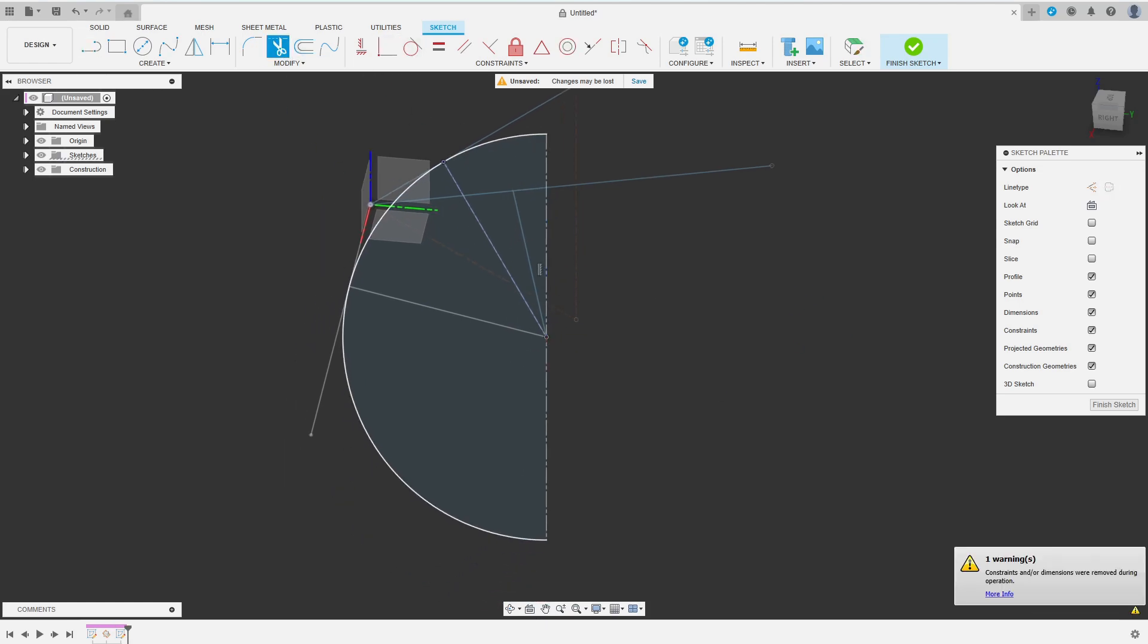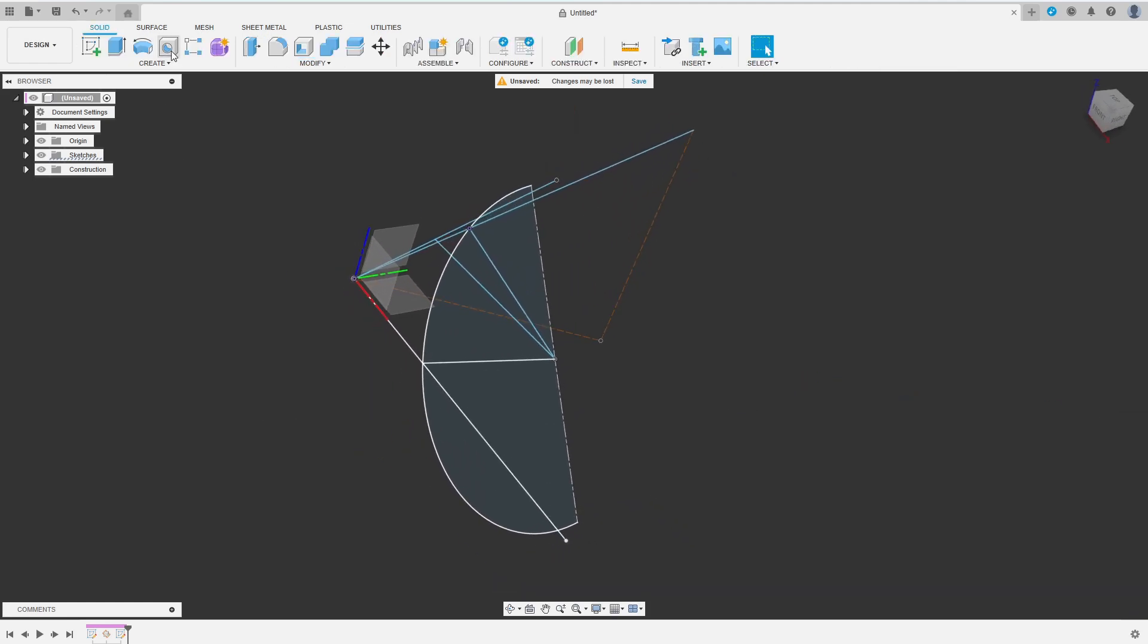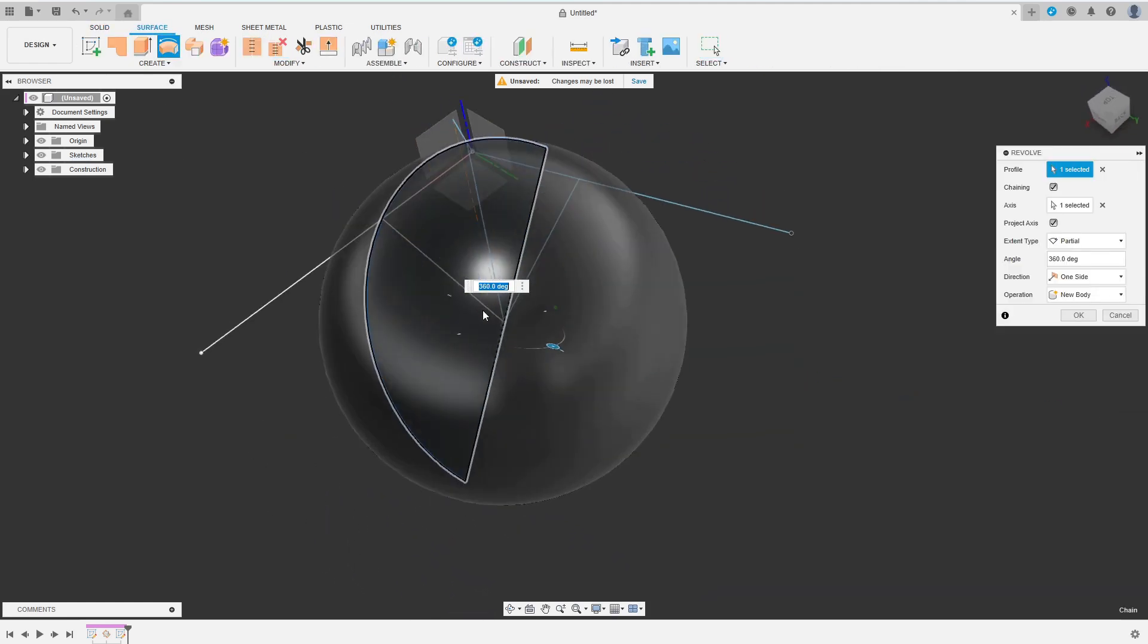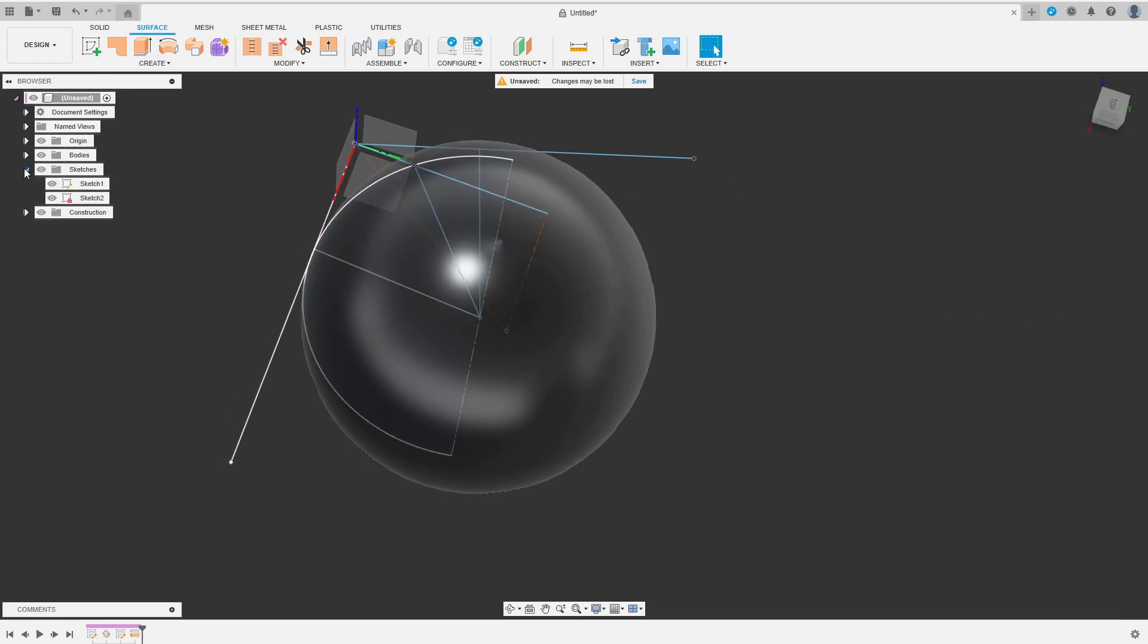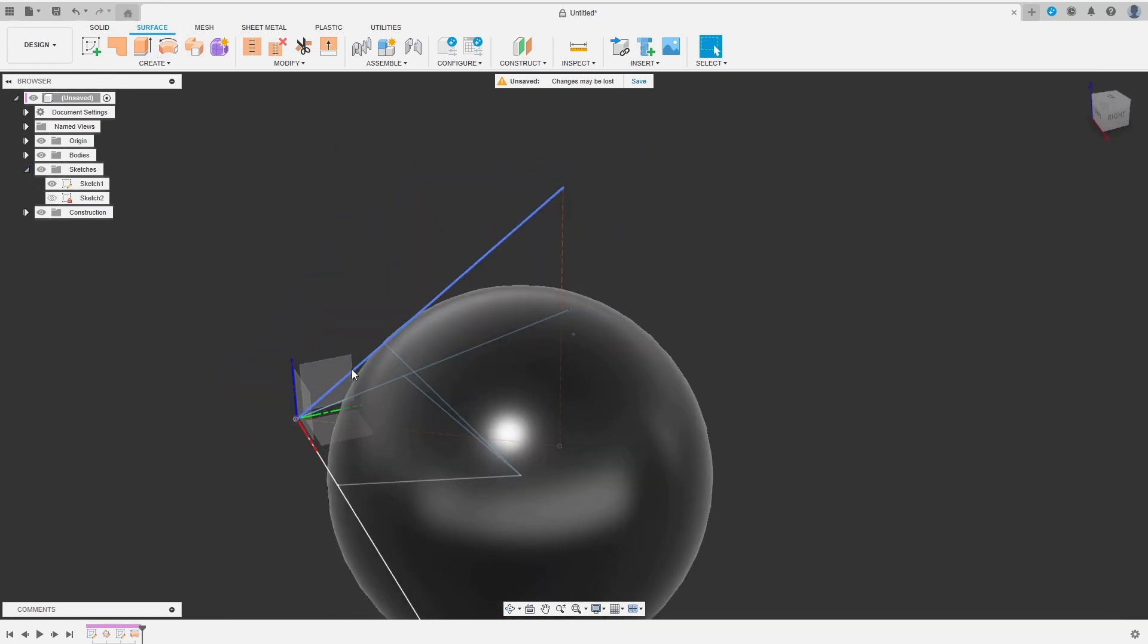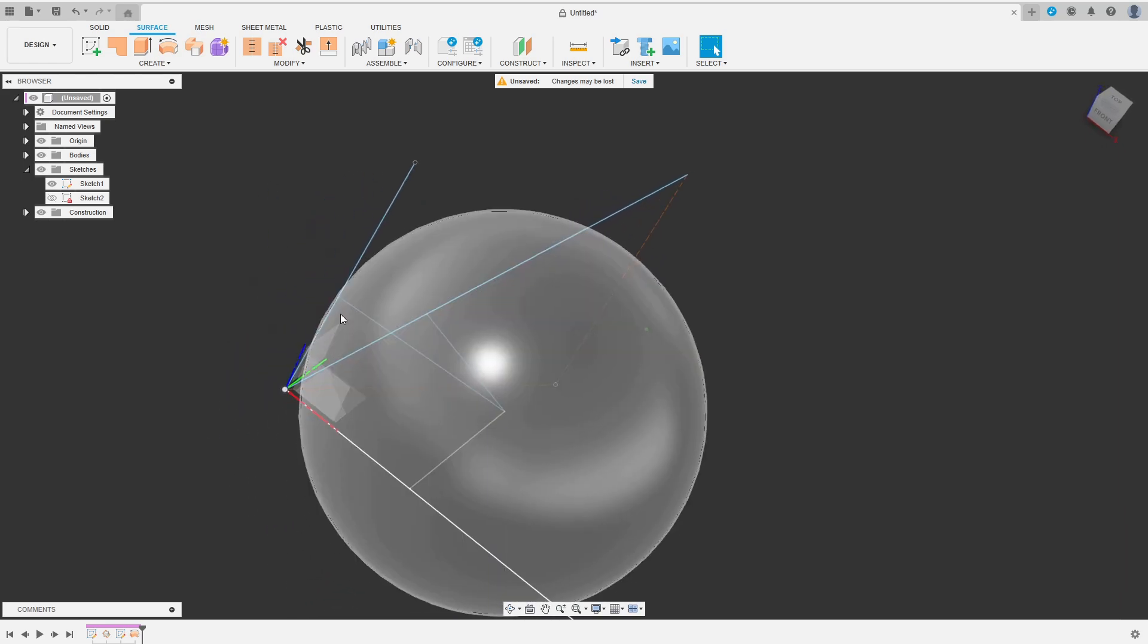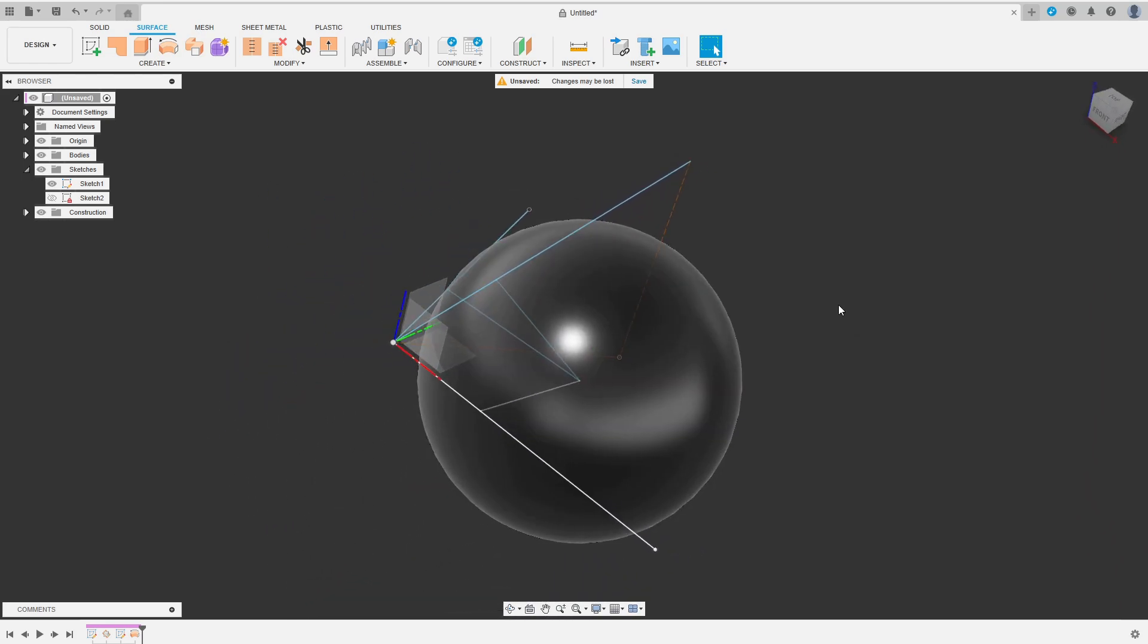Then I finish my sketch and switch to the surface tab. I choose Revolve to create the sphere from the half circle. As we can see this sphere exactly touches the three center lines I started off with which is just what I was aiming for.